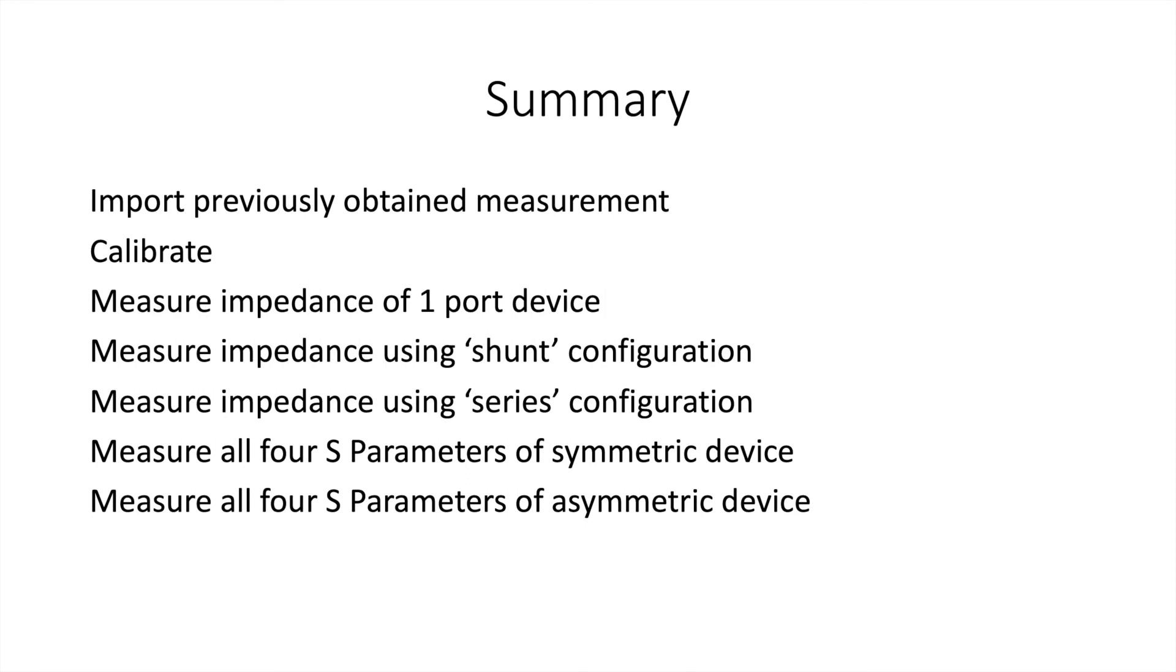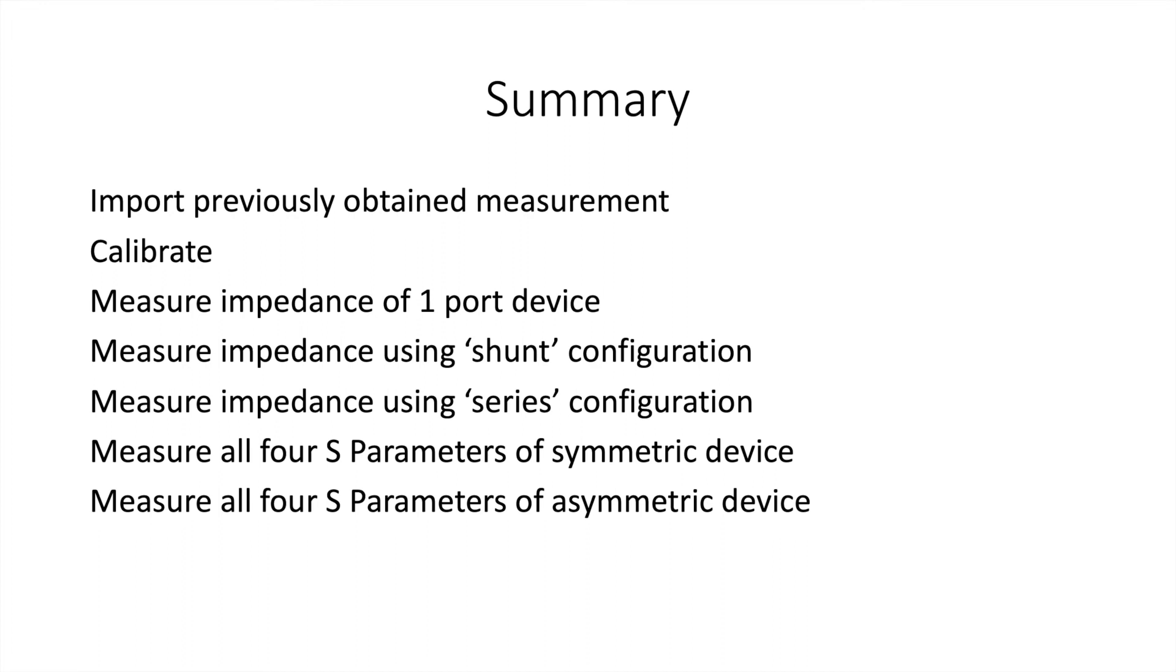Then we measured the same device in a shunt configuration using two ports. And we measured a similar device in the series configuration using two ports. I skipped over doing four port S-parameters of a symmetric device, which really means I just didn't need to reverse it. And I've wrapped it all up measuring all four S-parameters of an asymmetric device and showed that the S21 and S12 parameters were the same.